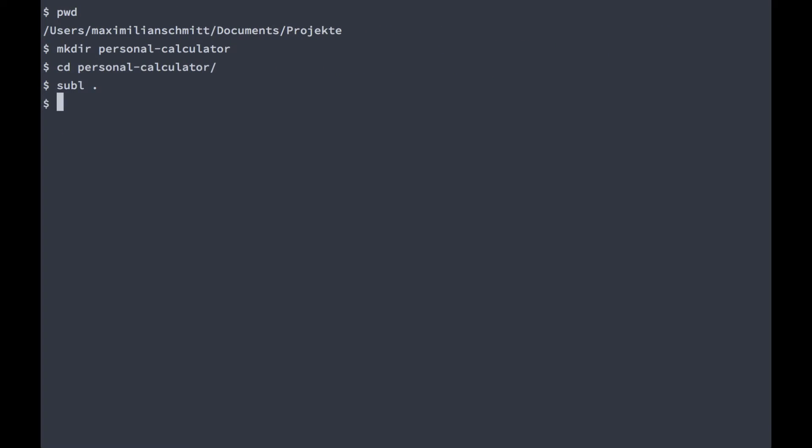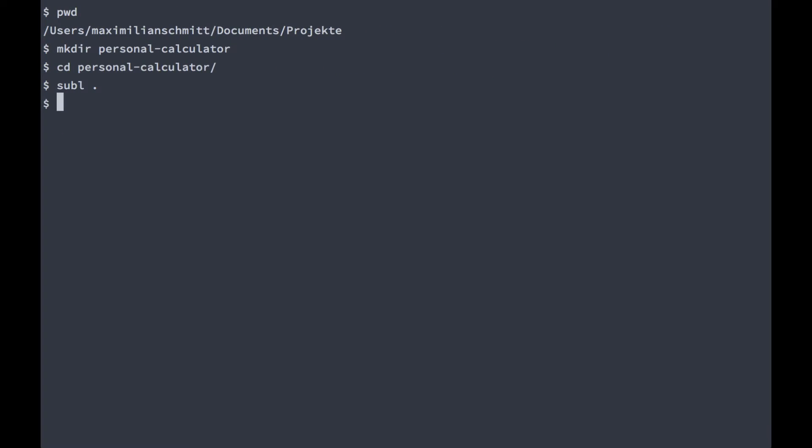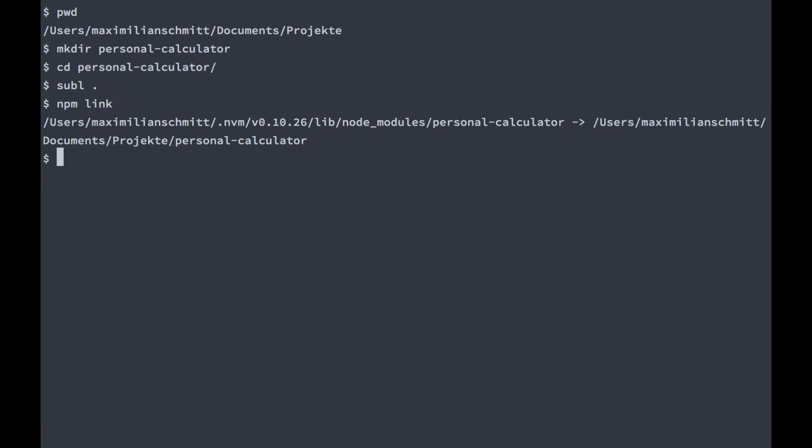Now I'm still in my personal calculator directory, and I'm going to run a command called npm-link.